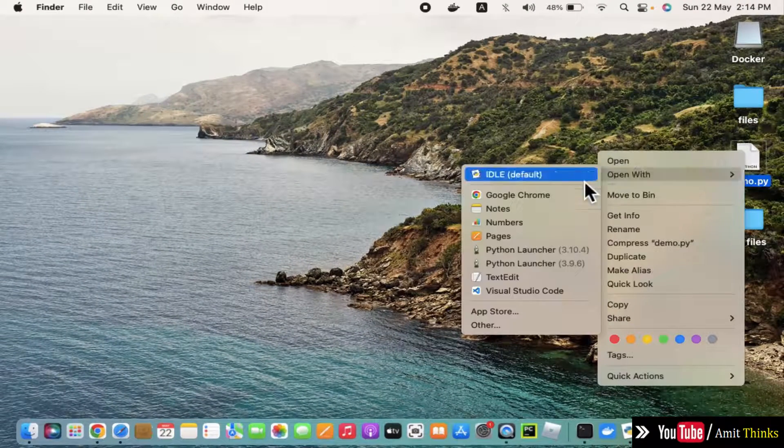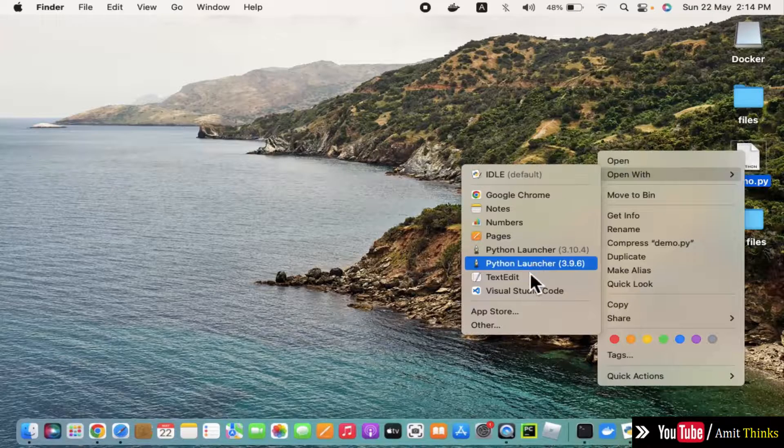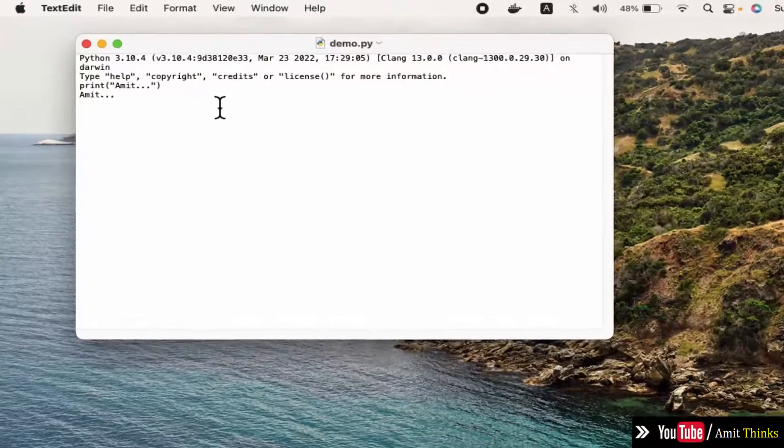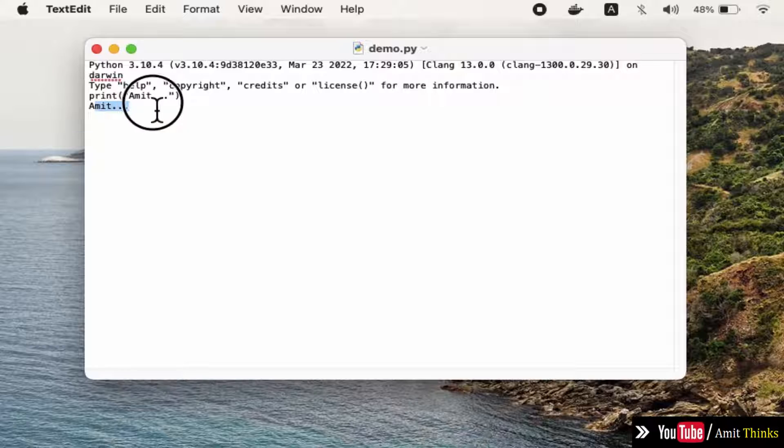Open it with any editor. I'll open it with TextEdit, and here is our file. We just printed Amit, and here is our file.